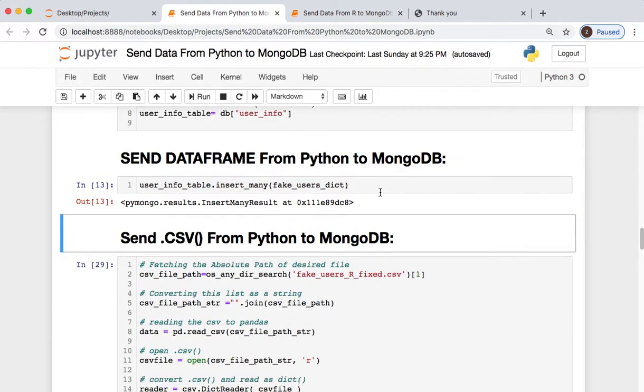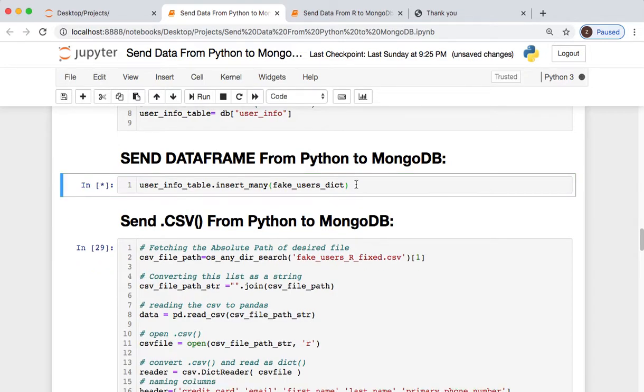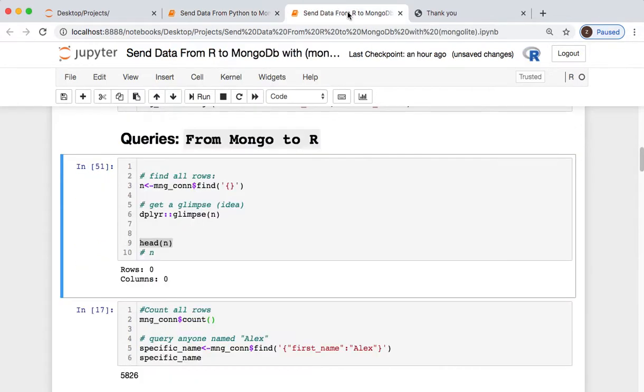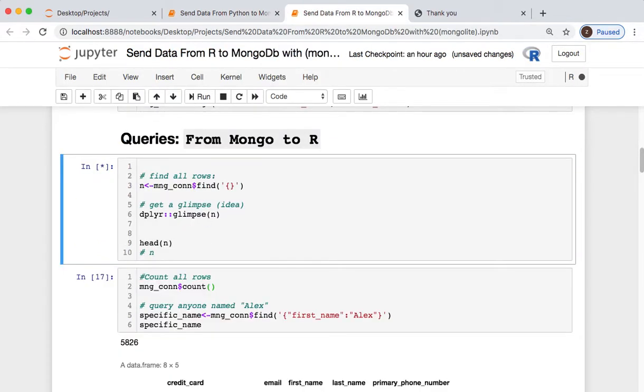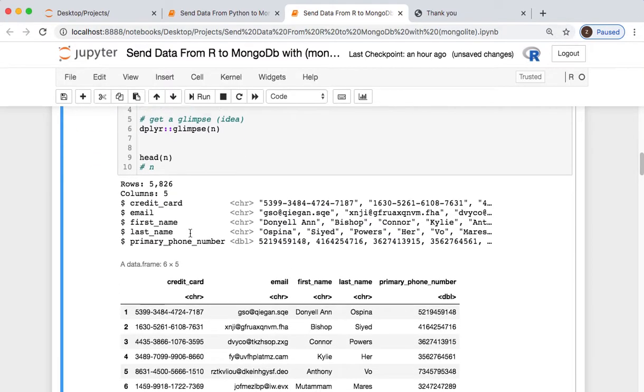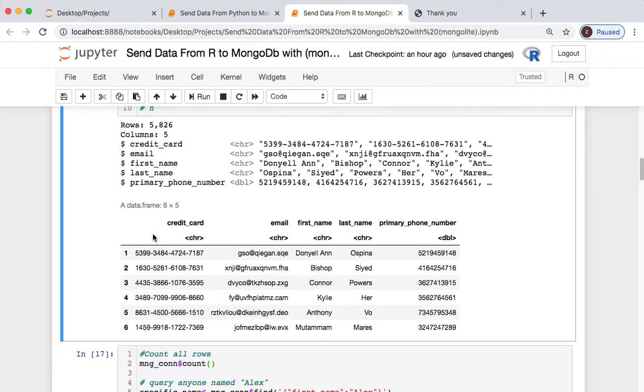Well, you don't always have to have something in a collection. MongoDB lets you create it on the fly. Remember, this populated real quick from a previous file. There we are—now we have 5,800 rows and five columns. This is what happens when you use the dplyr glimpse, and then here's the data frame where you provide the head.